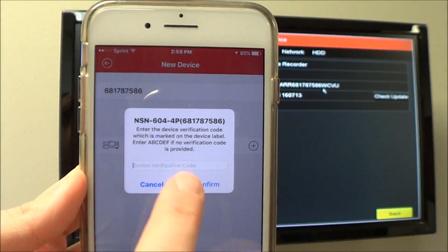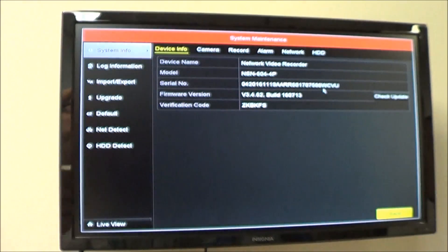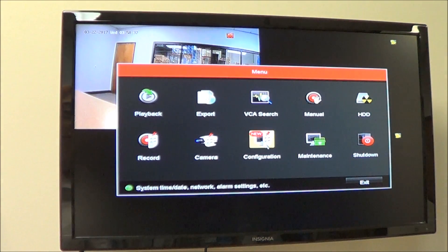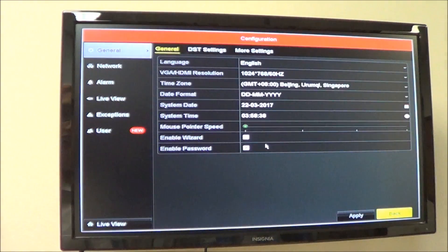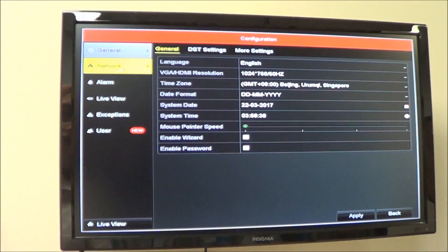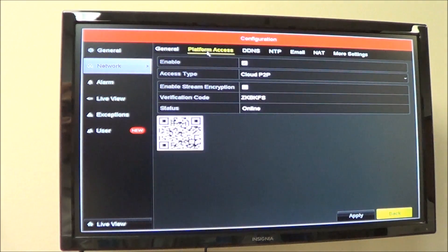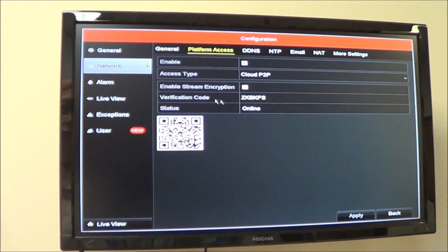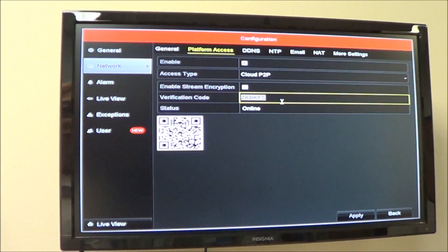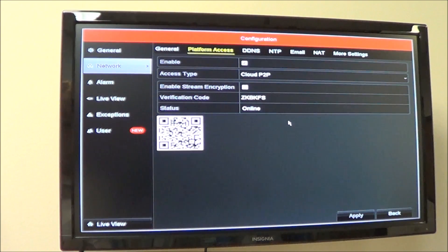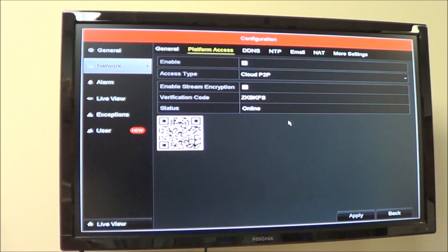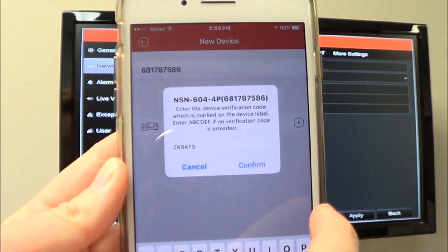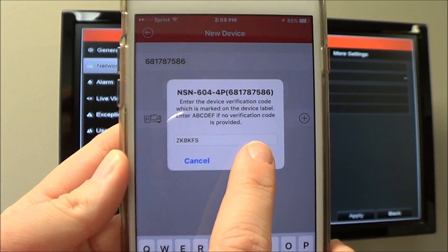Click on the plus button and it will ask you for the verification code. Go back to the menu, then Configuration, Network, Platform Access — your verification code is going to be right there above the status showing online. Type in that verification code. Note that it is case sensitive, so make sure your caps lock is set correctly. Type the verification code in and select Confirm.